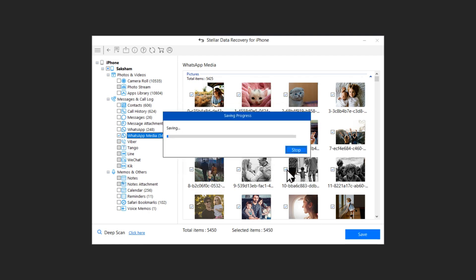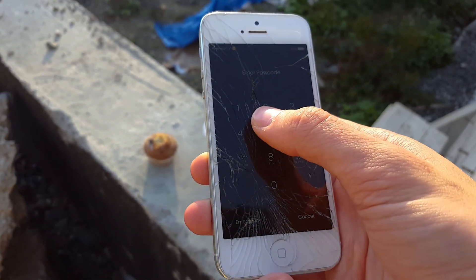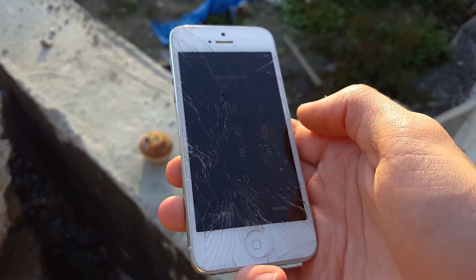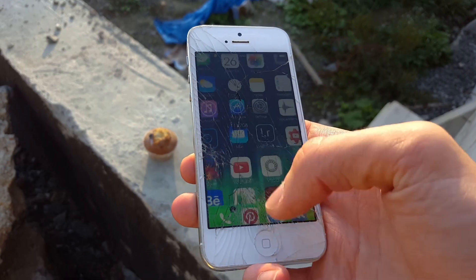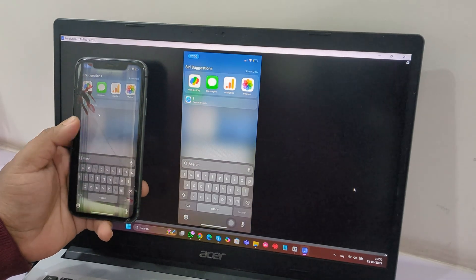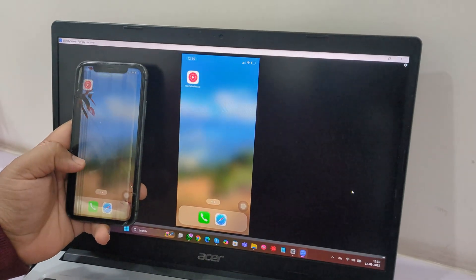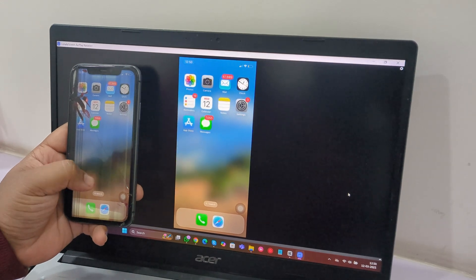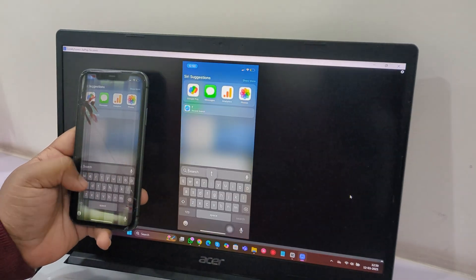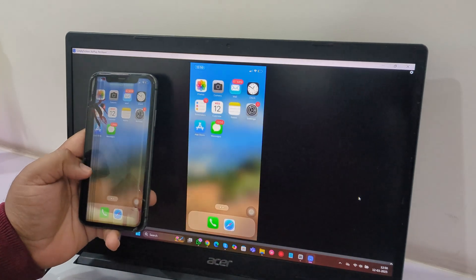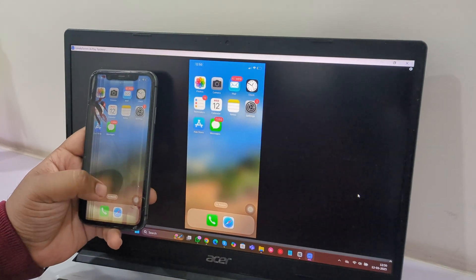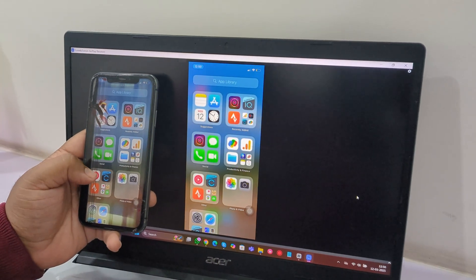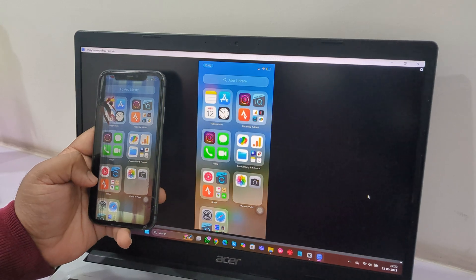If your iPhone is still functional but you can't see anything on the screen, screen mirroring is another excellent option. You can mirror your iPhone to your PC and control it remotely. There are both paid and free apps that allow you to mirror your iPhone to a Mac or Windows PC. Once mirrored, you'll have access to your data and can transfer files or adjust settings as needed without touching the screen.